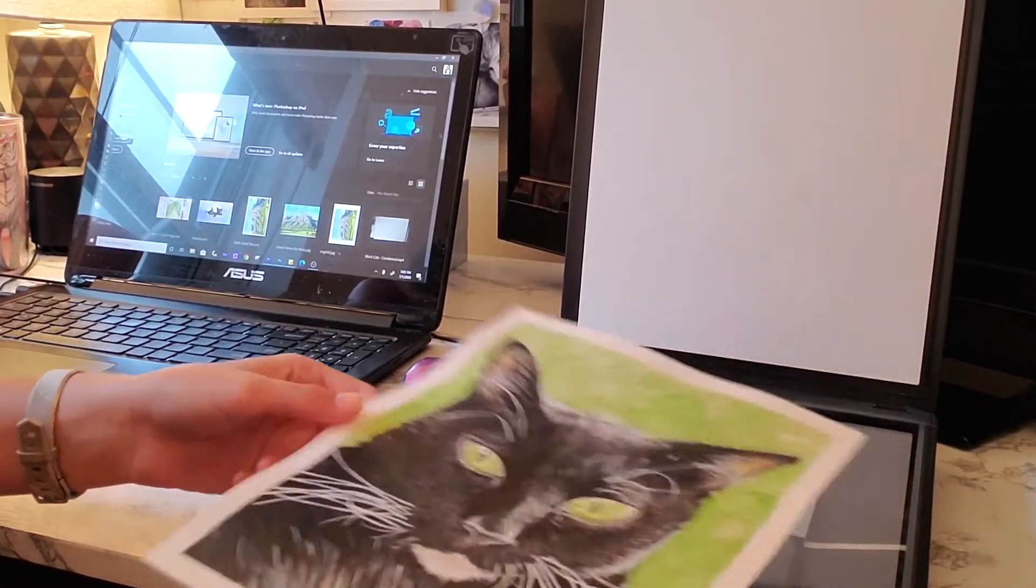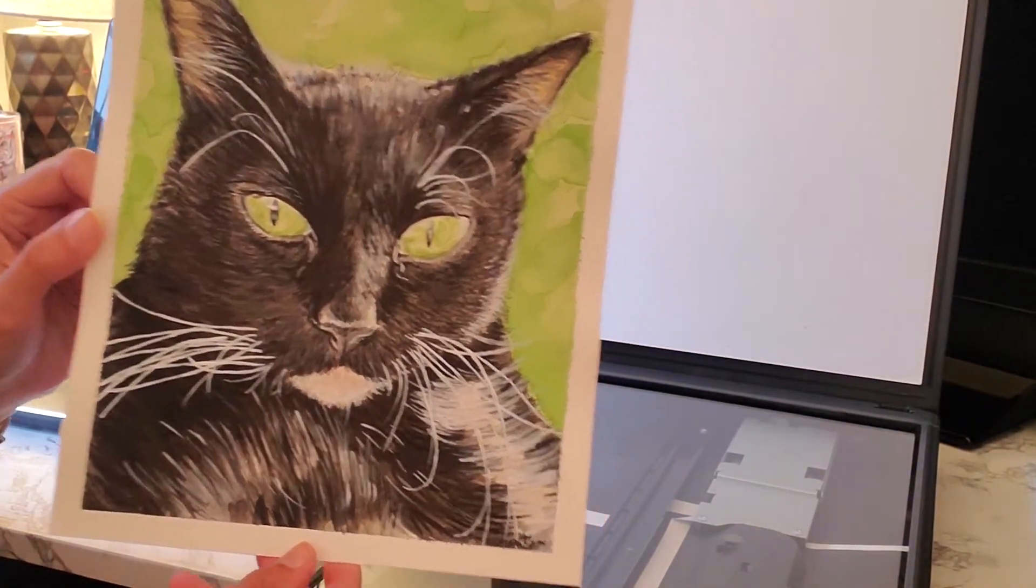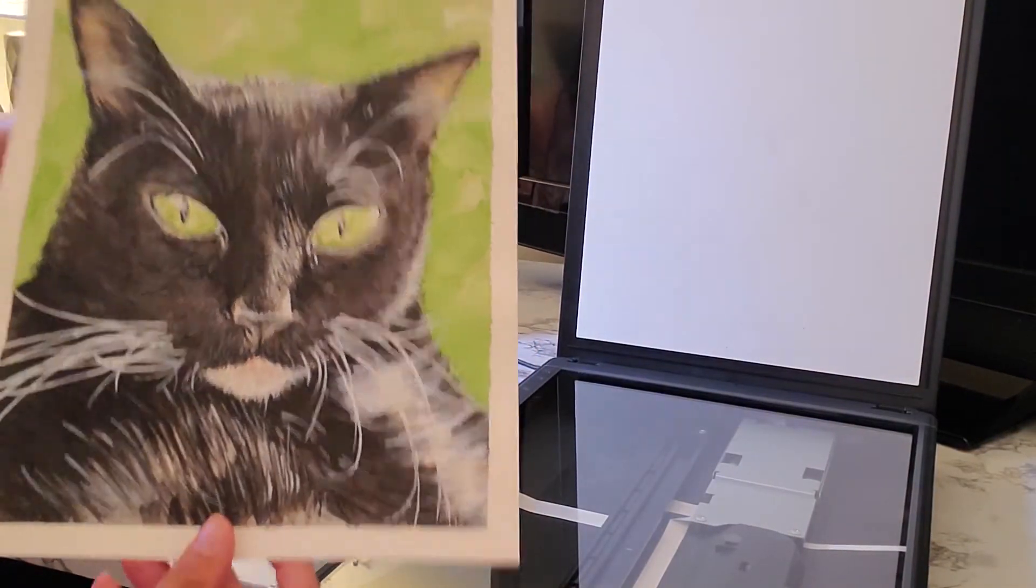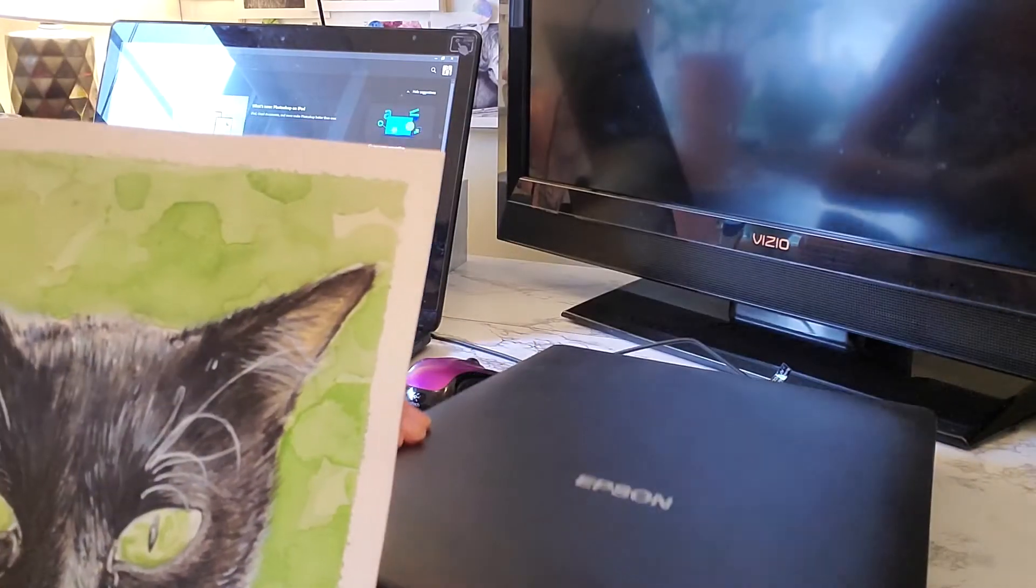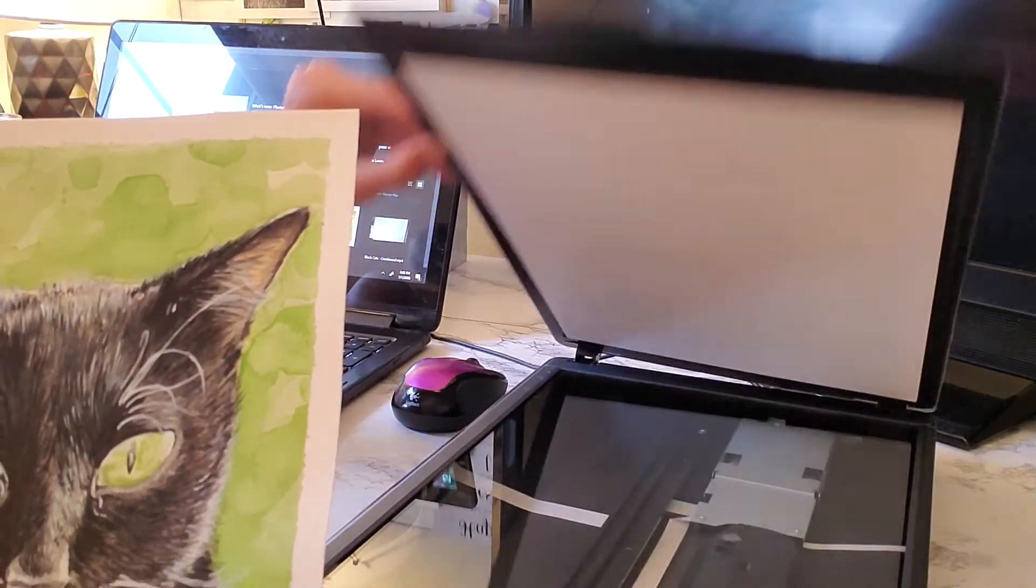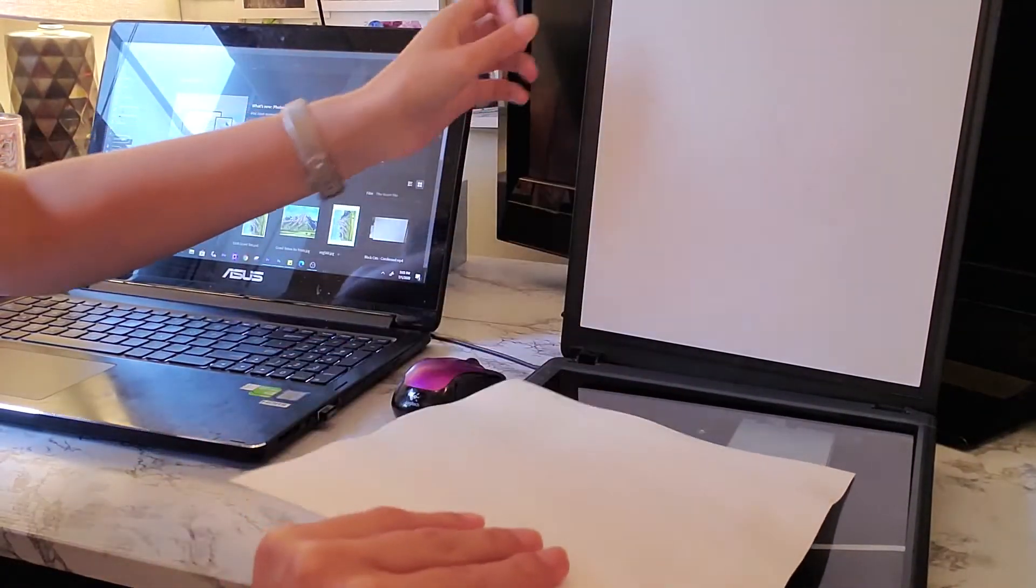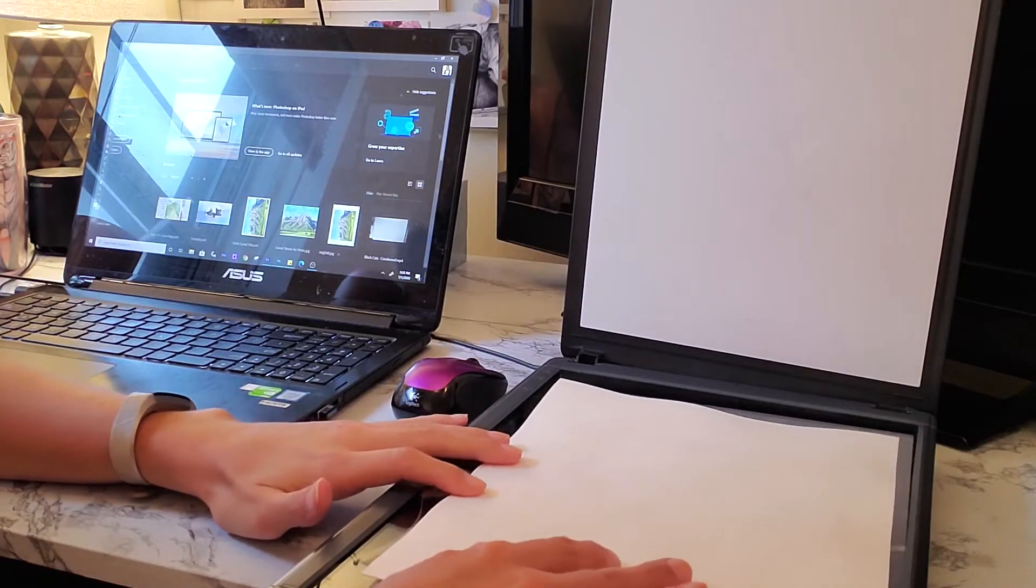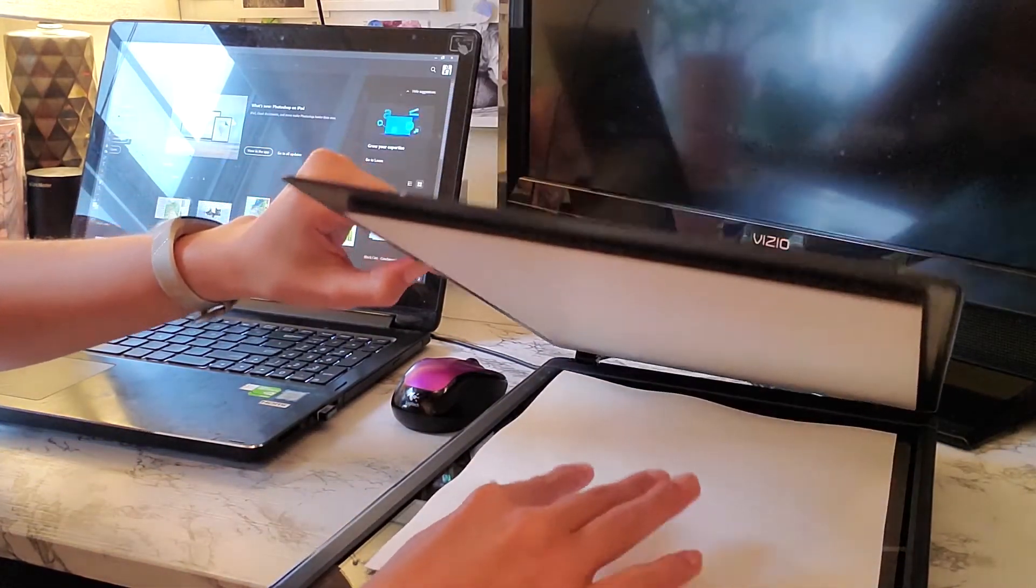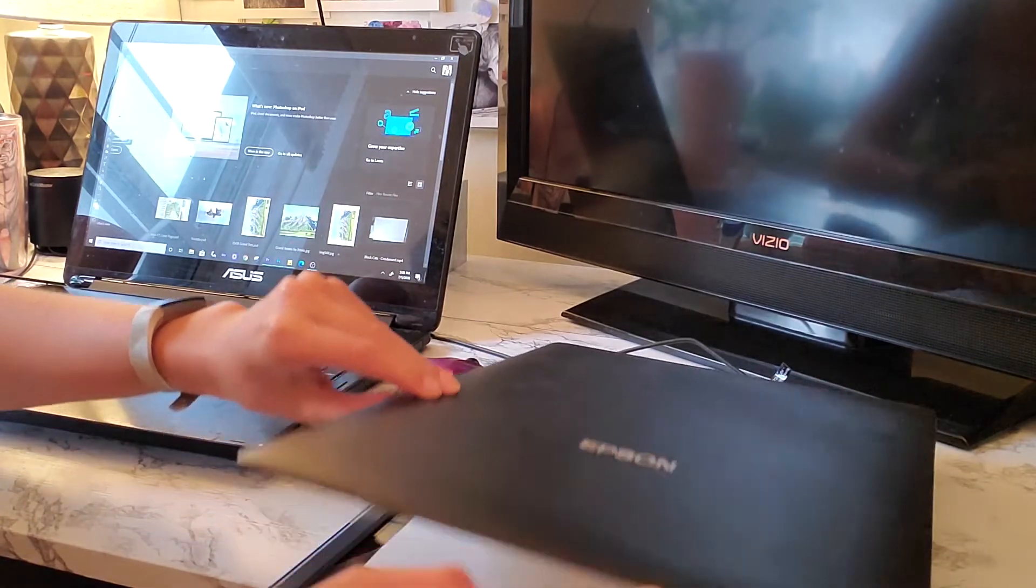So I am using my Epson Perfection V39 scanner. This is about $100 on Amazon. It's a flatbed scanner and it's easy to scan small drawings or paintings, and also very large ones. The software is also really easy to use and definitely user-friendly.